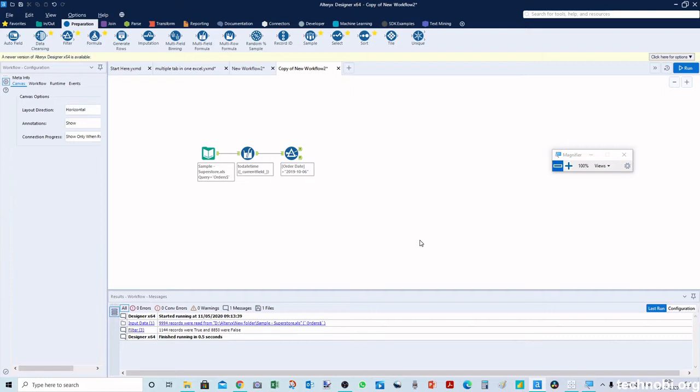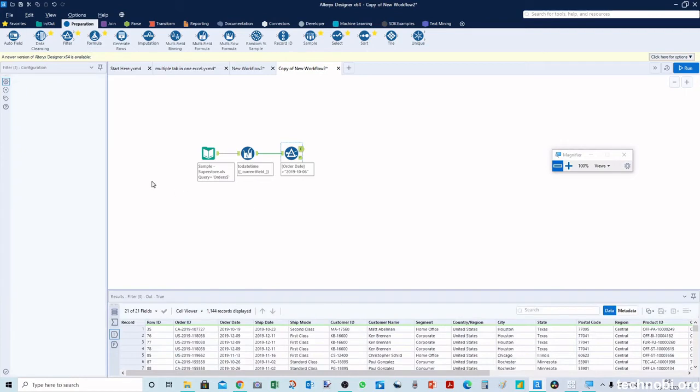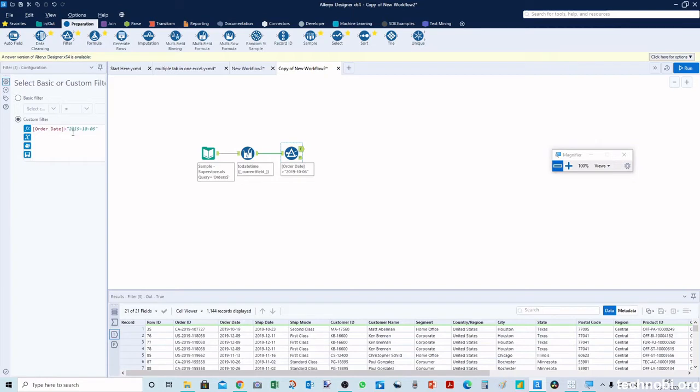Let's get started and see how we can do that. I have written the formula saying order date, we have a field called order date that should be greater than 2019-10-6, it should be 11.